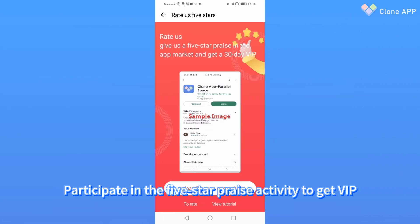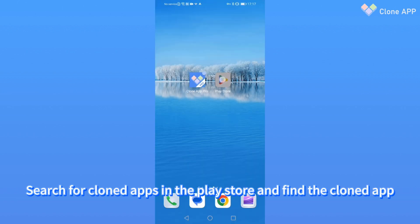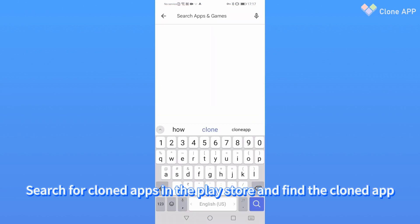Second, participate in the 5-star praise activity to get VIP. Search for cloned apps in the Play Store and find the cloned app.